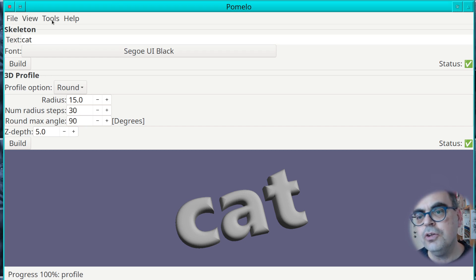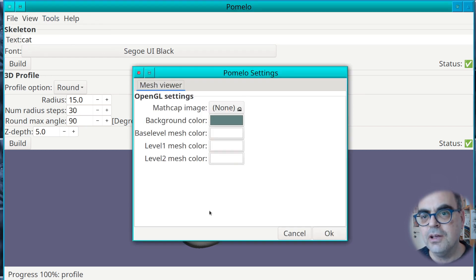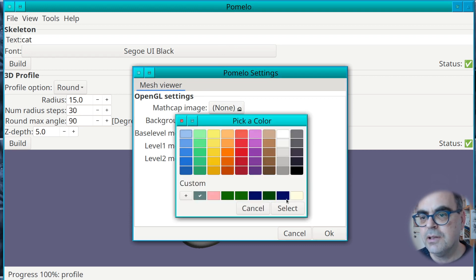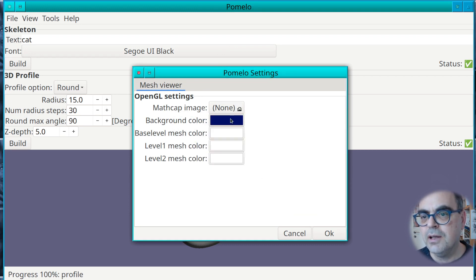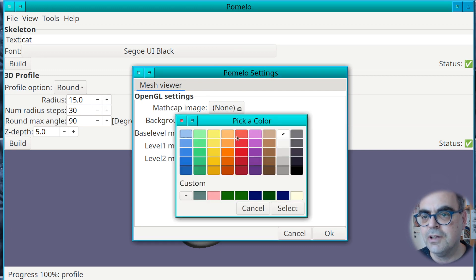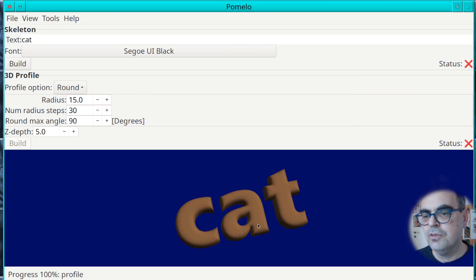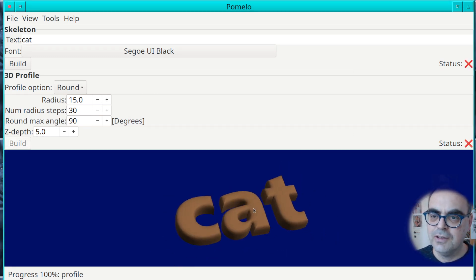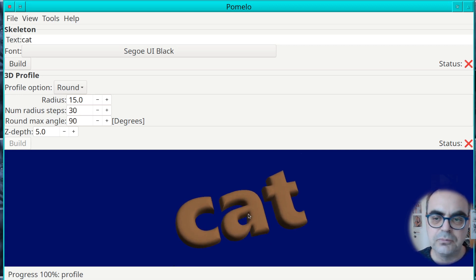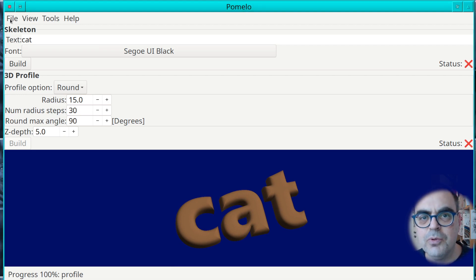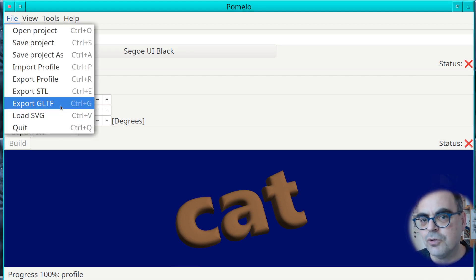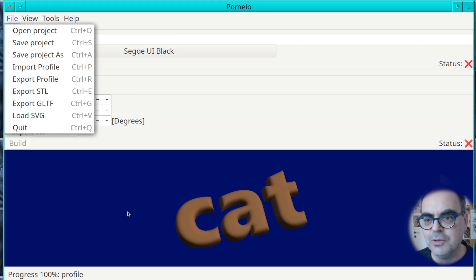But you can still do a few things. If you go into the settings you can change the background — let's take dark blue — and you can also change the color. Let's say we have a brownish cat. Now you can see that we changed the appearance. This should also be reflected if you export as a GLTF file, though I'm not sure I have finished implementing that yet.